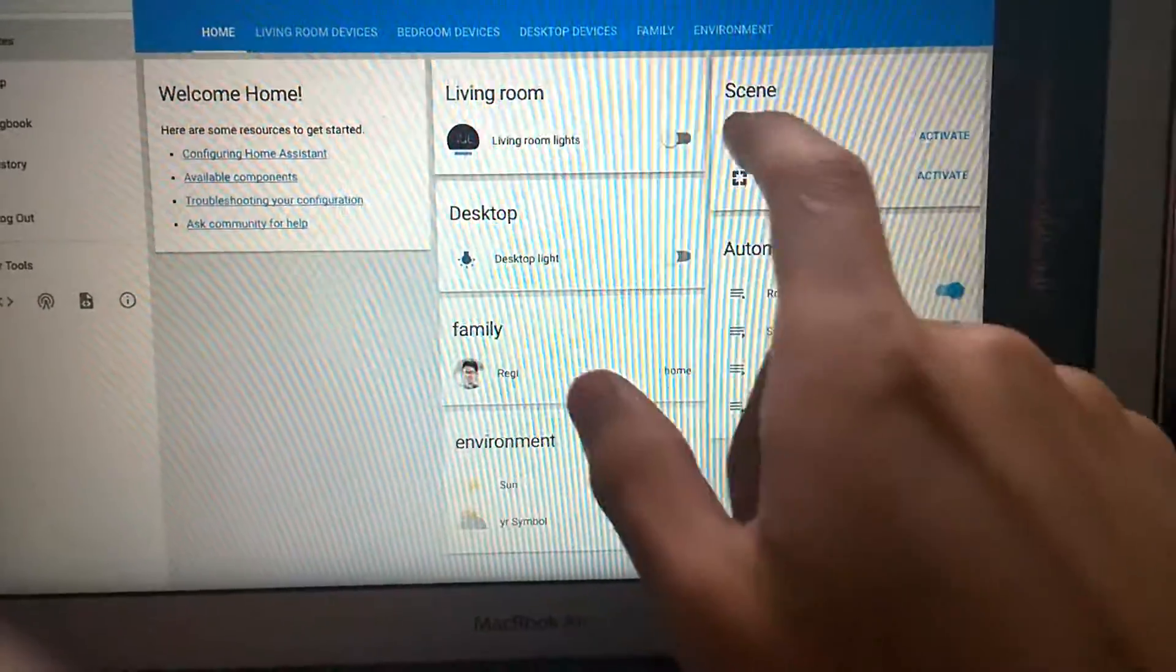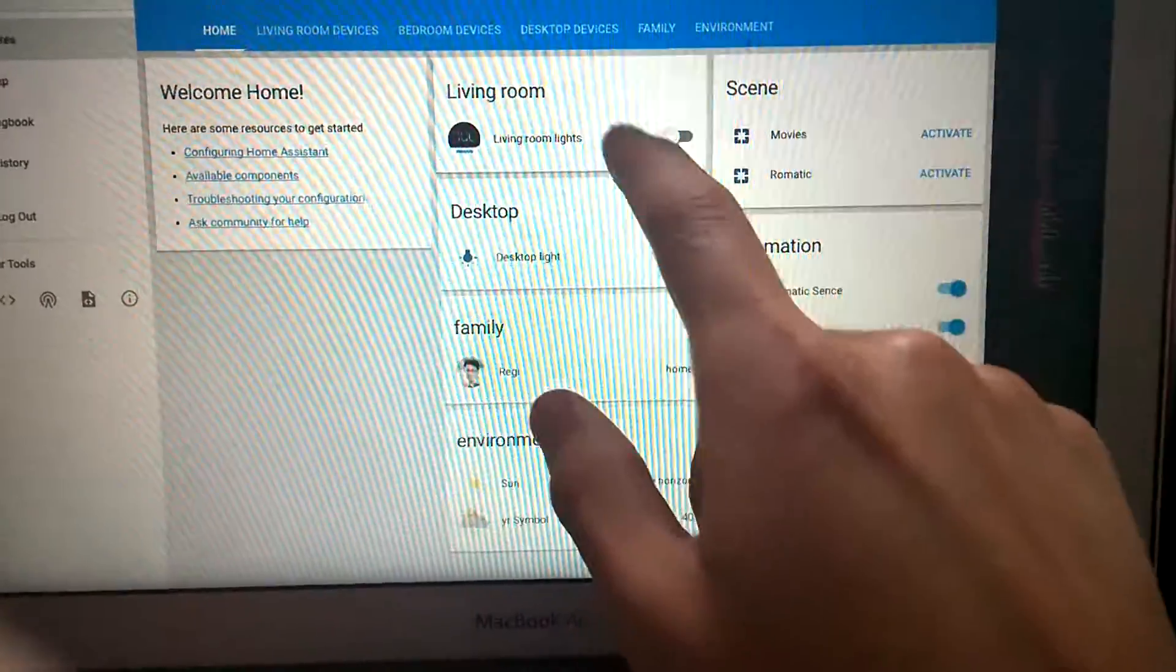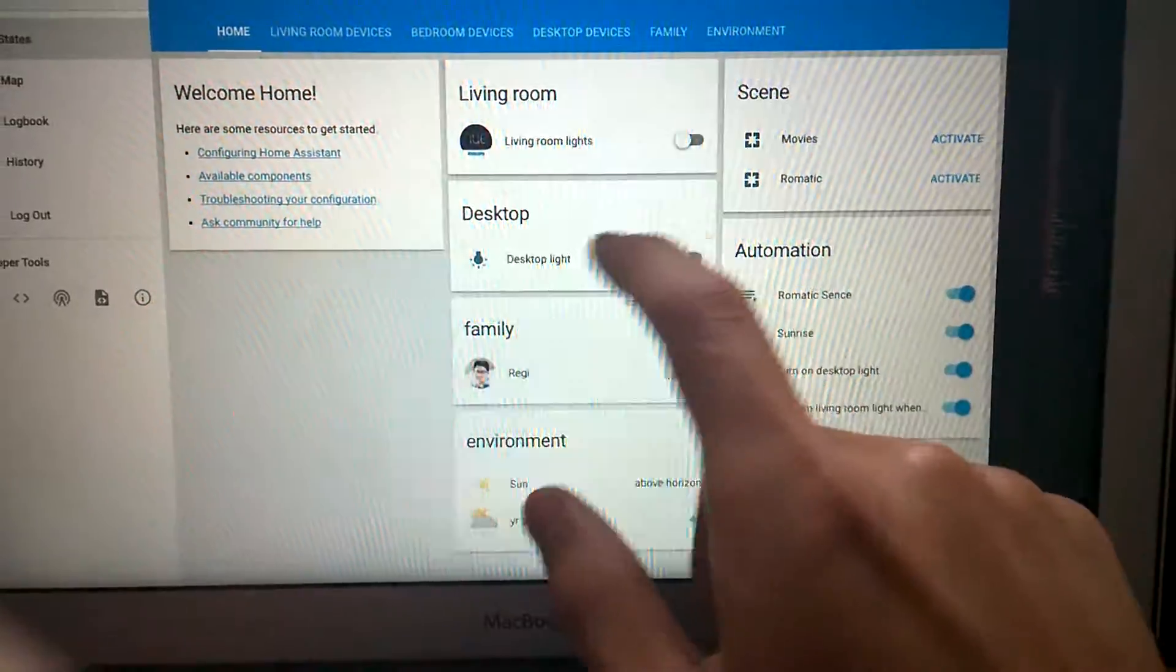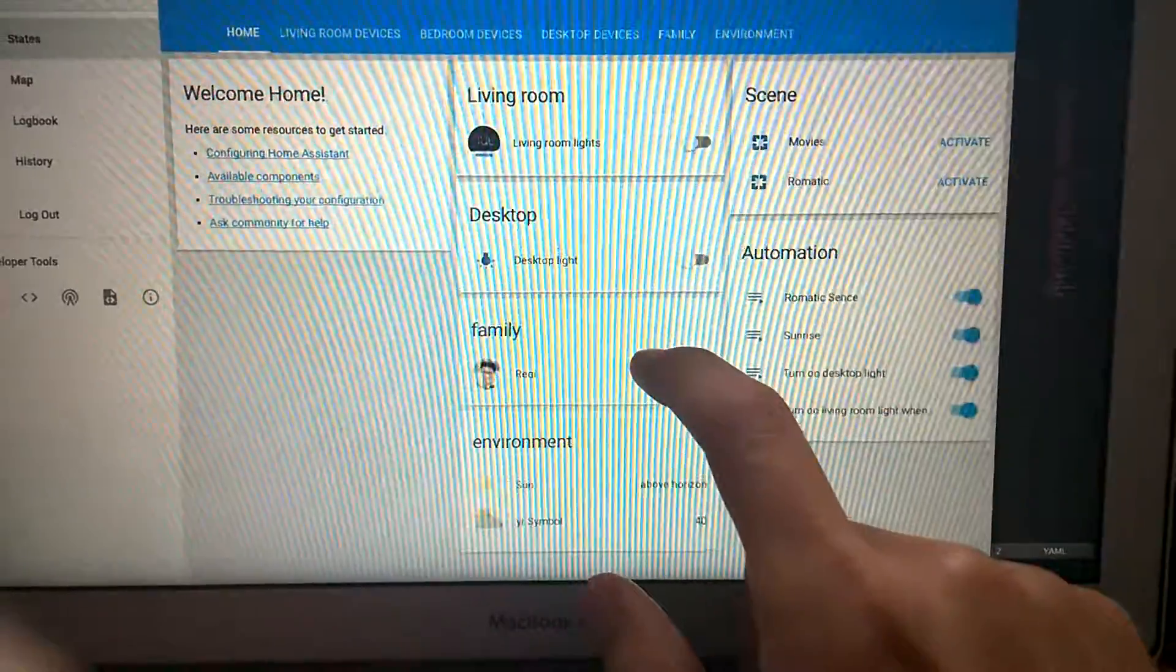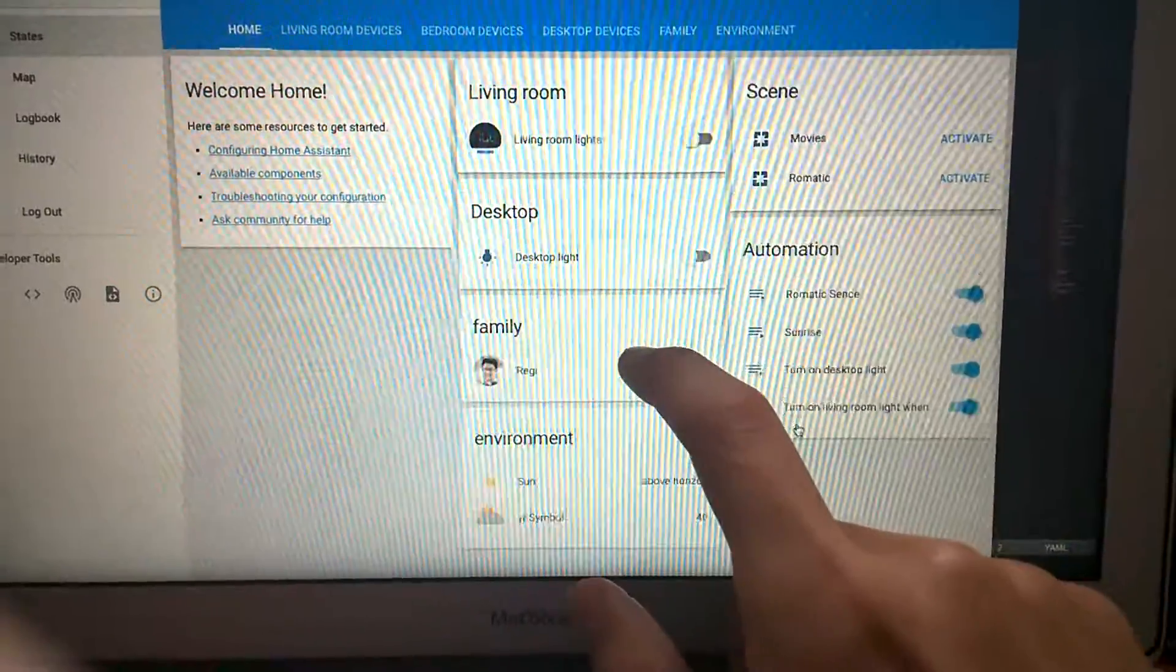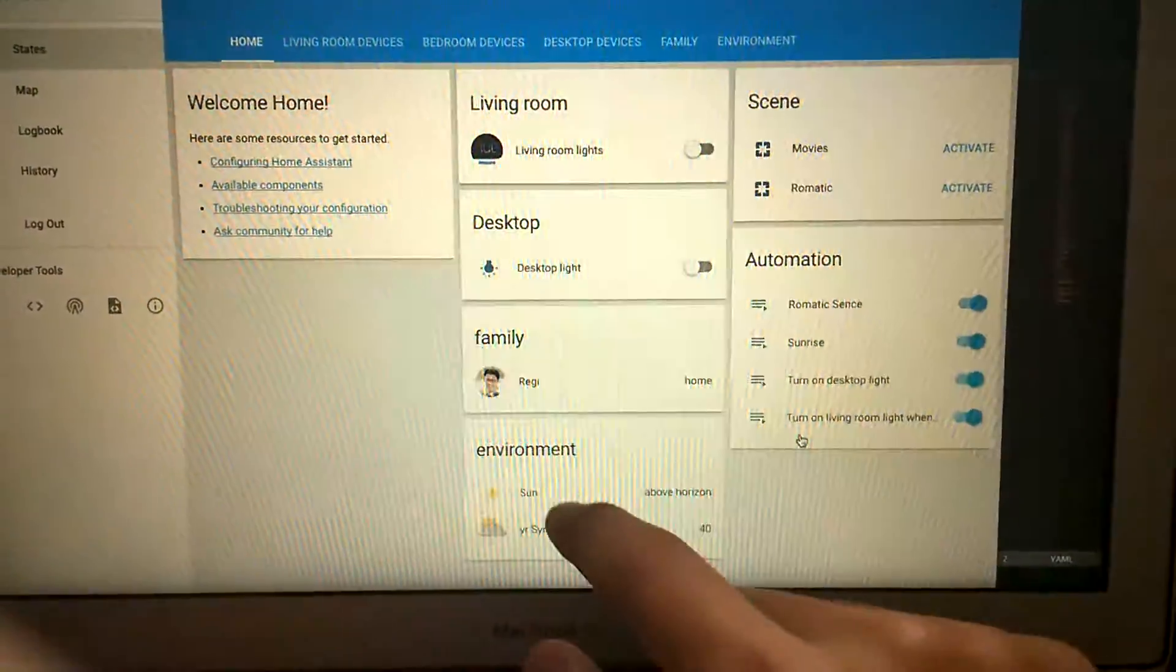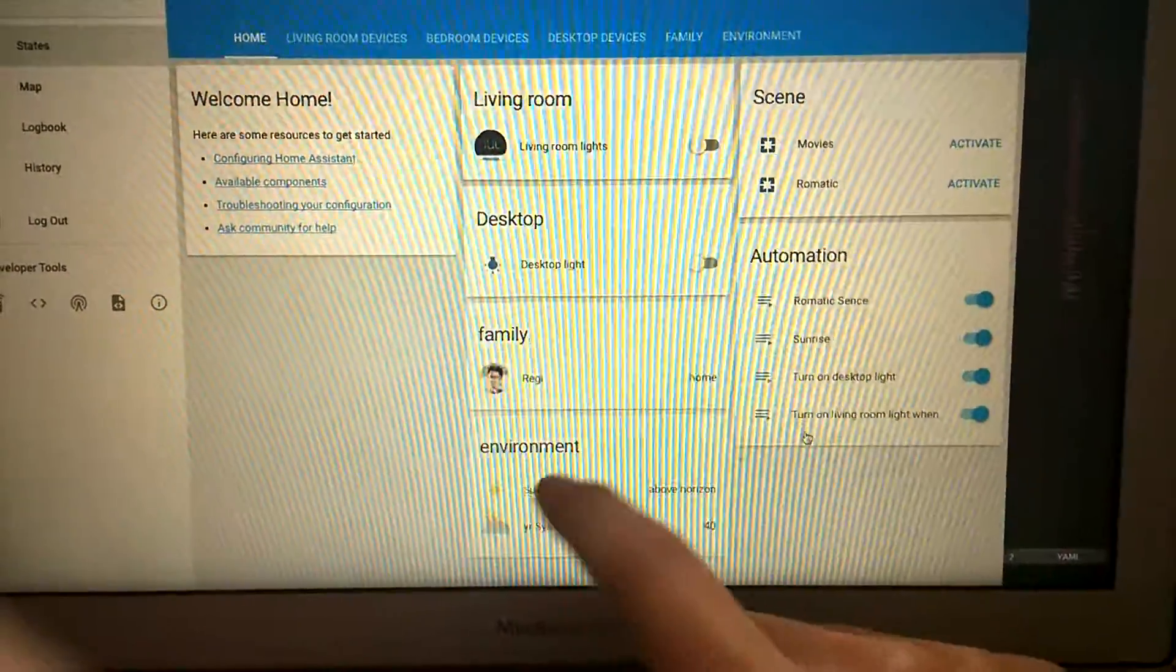For example, I group all the lights in the living room, all the lights on my desktop, the people in my family, and some environment indicators.